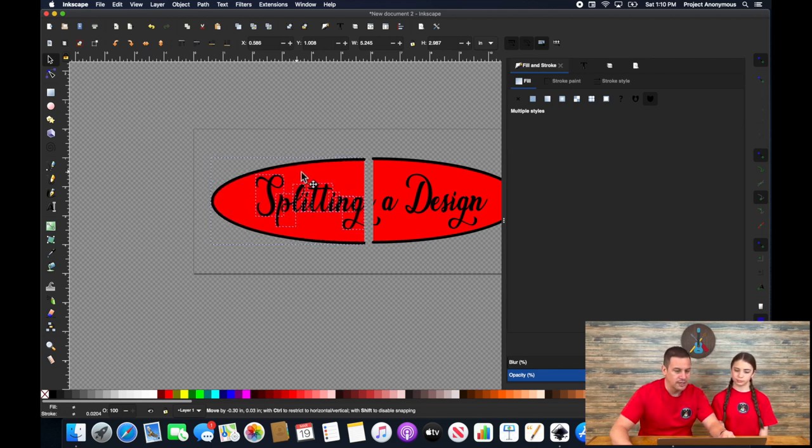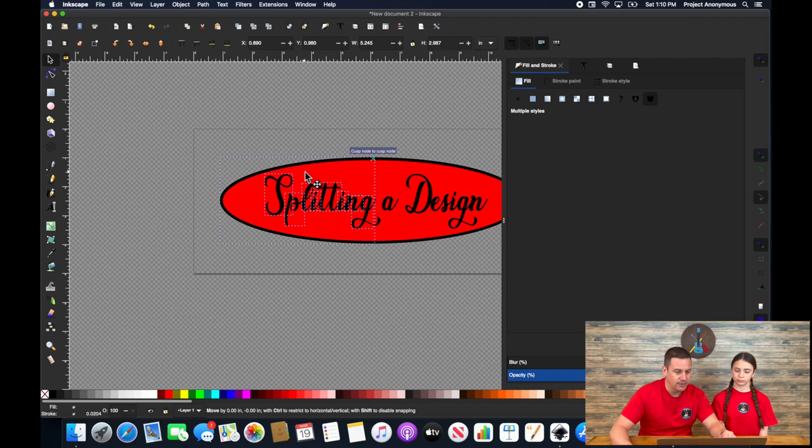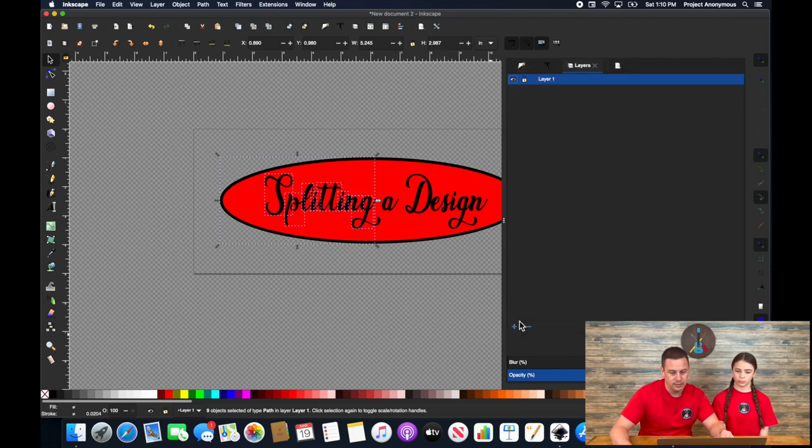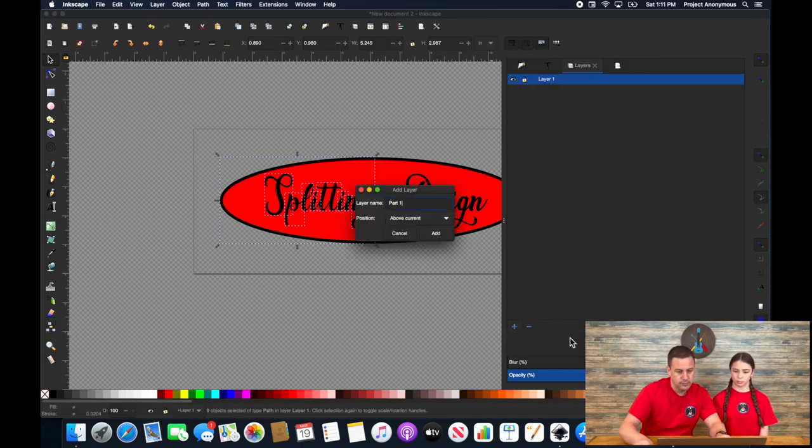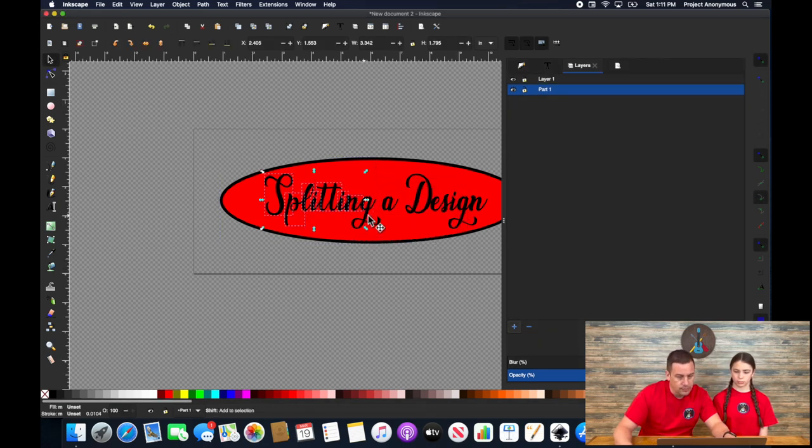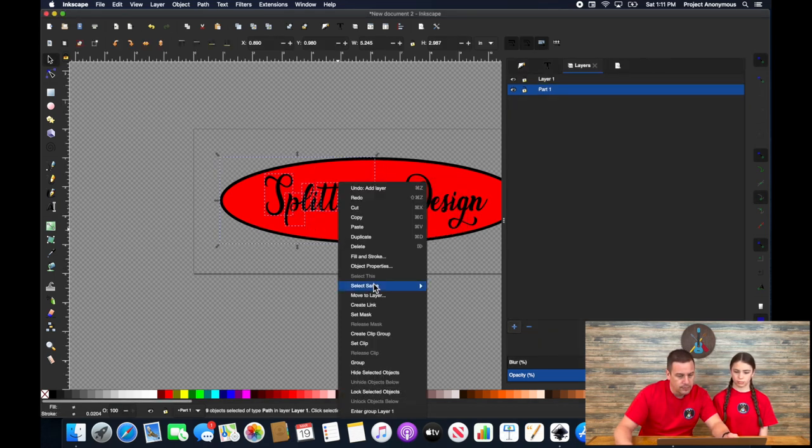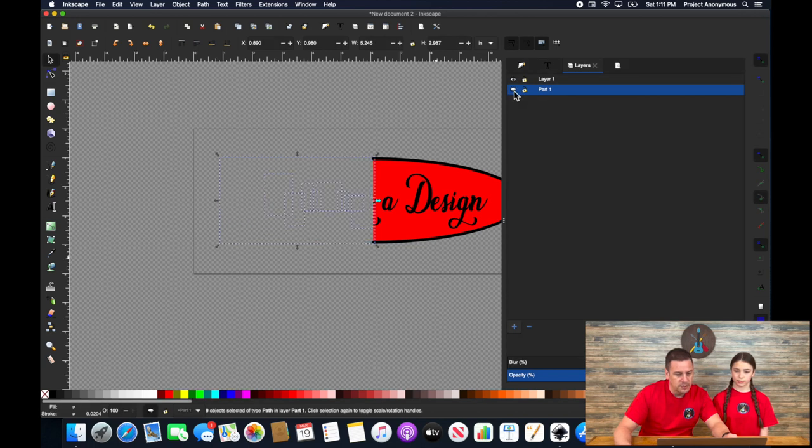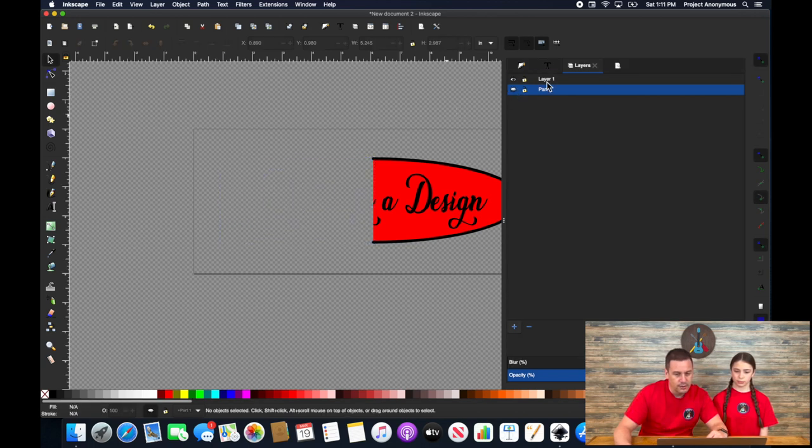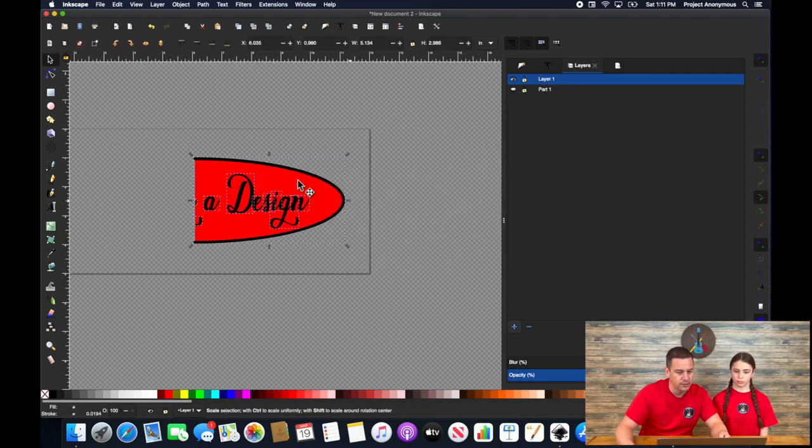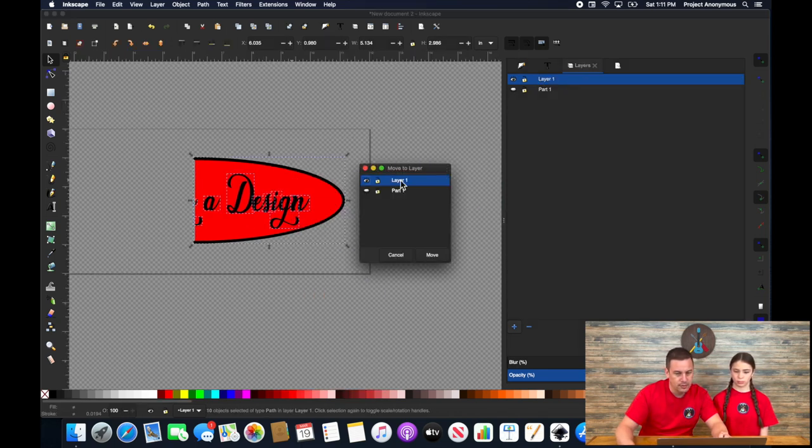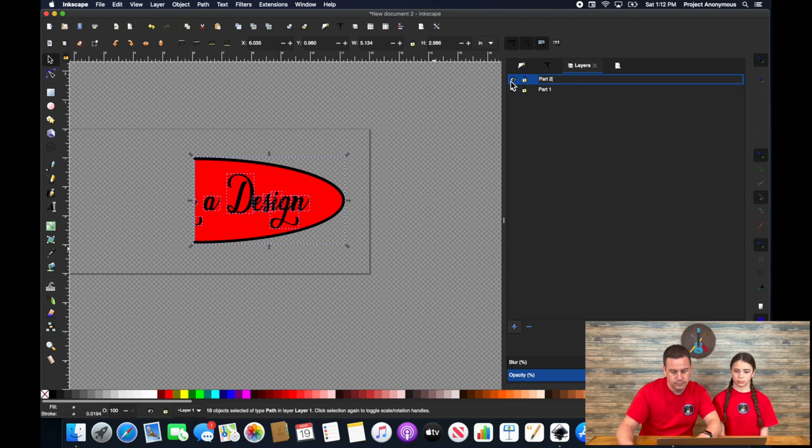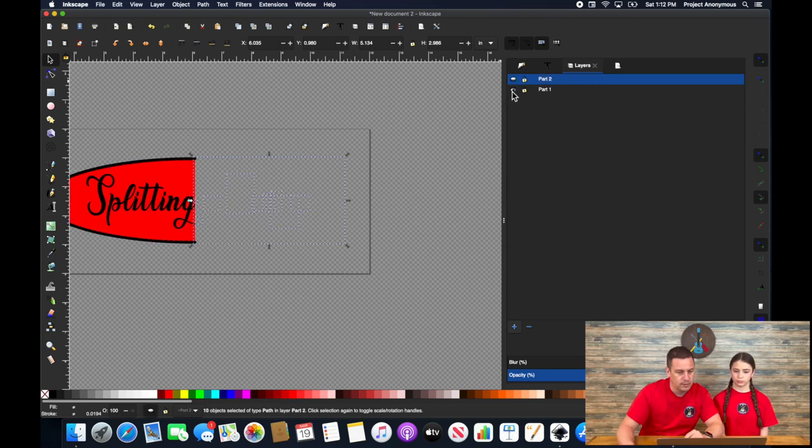So we can leave it lined up here. And again, this node snapping tool is really helpful in putting it right back to where it goes. And we can move this to another layer.